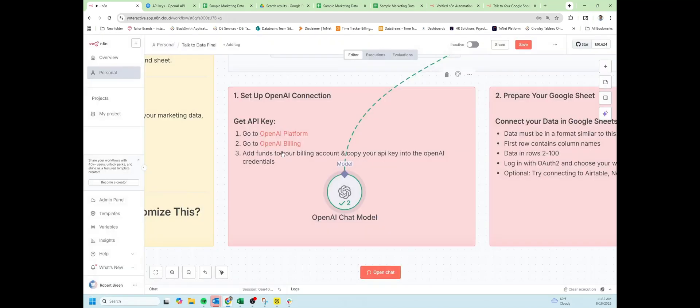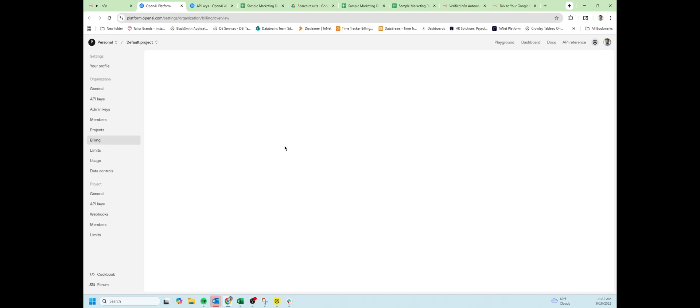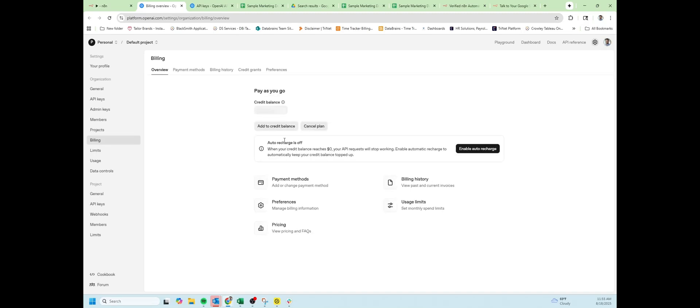The last piece that you need is to add billing to your OpenAI account. Click on OpenAI billing. I have $7.20 available to me to use in my account. And you can add funds to that by clicking add to credit balance.